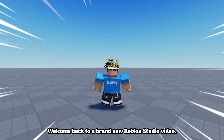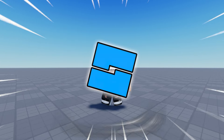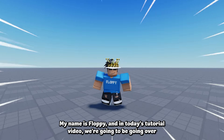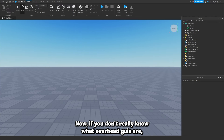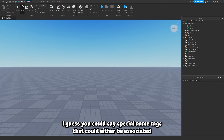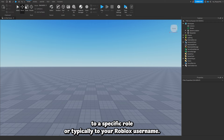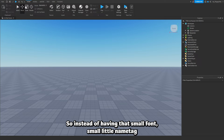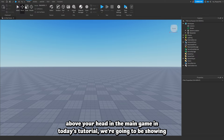Hey, welcome back to a brand new Roblox Studio video. My name is Floppy and in today's tutorial we're going to be going over how to make overhead GUIs in Roblox Studio. Overhead GUIs are basically overhead name tags — special name tags that could be associated to a specific role or typically to your Roblox username, instead of the small default name tag above your head.